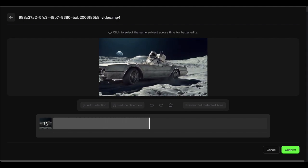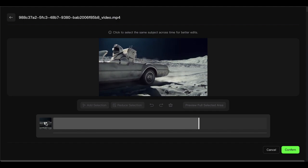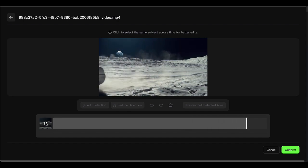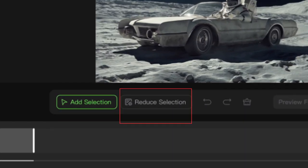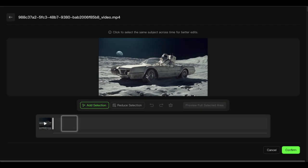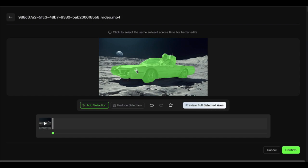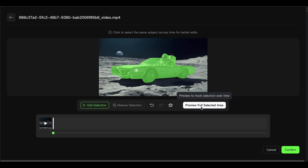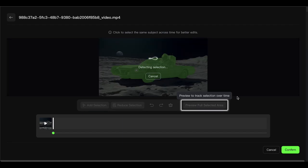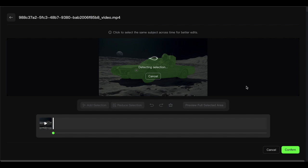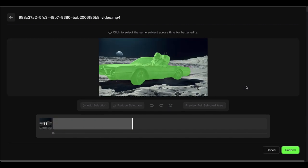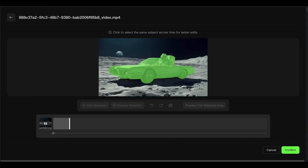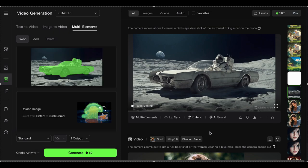You'll get a window where you need to select the object you want to replace — basically telling the AI, hey, see this thing right here? We're going to swap that out for something way cooler. The interface gives you two main options: add selection and reduce selection. Add selection is turned on by default, which is perfect for most situations. Just click on whatever you want to replace — let's say it's a car in my video. When you click on it, the AI will highlight what it thinks you're trying to select. Then hit Preview Full Selected Area, and it'll play through your video showing you exactly what it's identified with green masking. This is super helpful because you can see if it got the selection right, or if you need to fine-tune things. If everything looks good, hit Confirm in the bottom right corner. If not, no worries — you can pause at any frame and reselect to get it right.